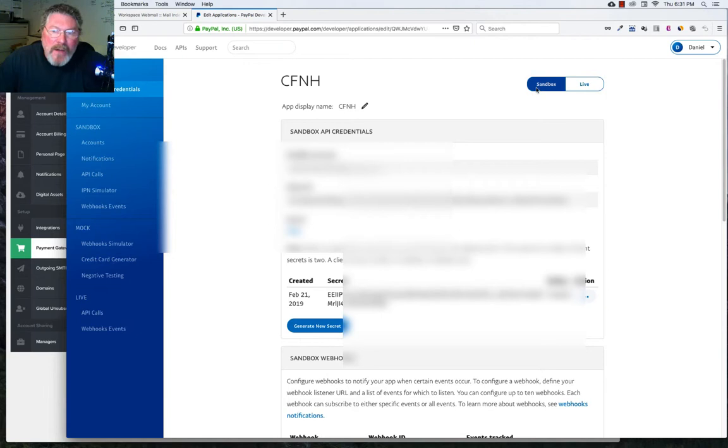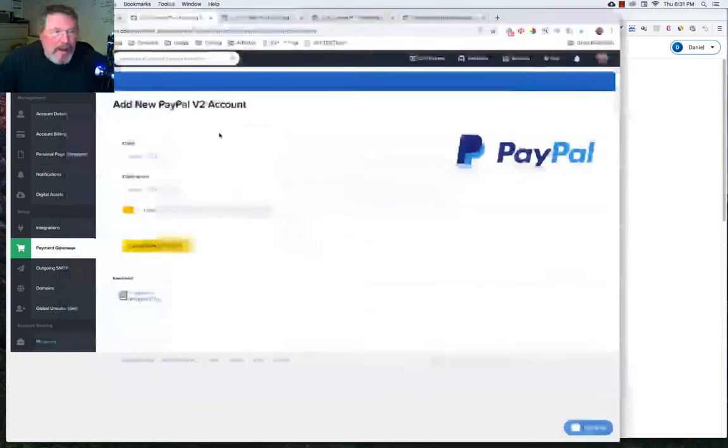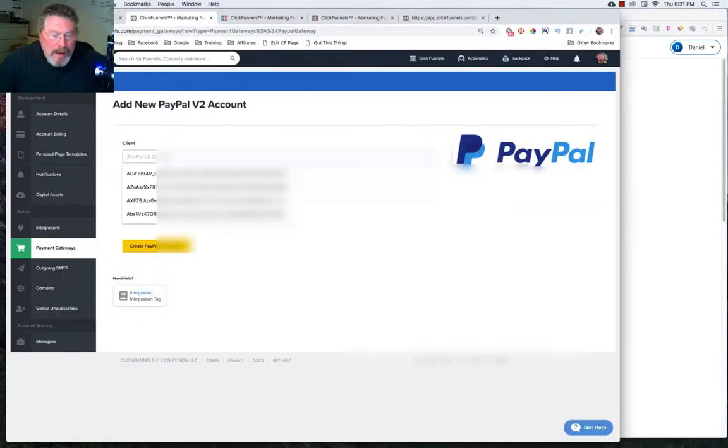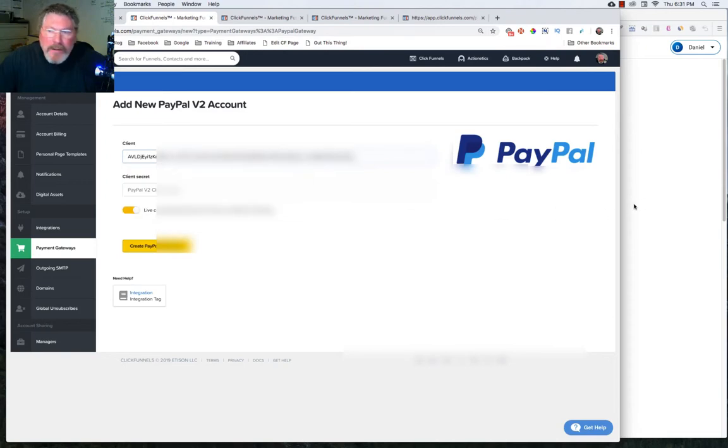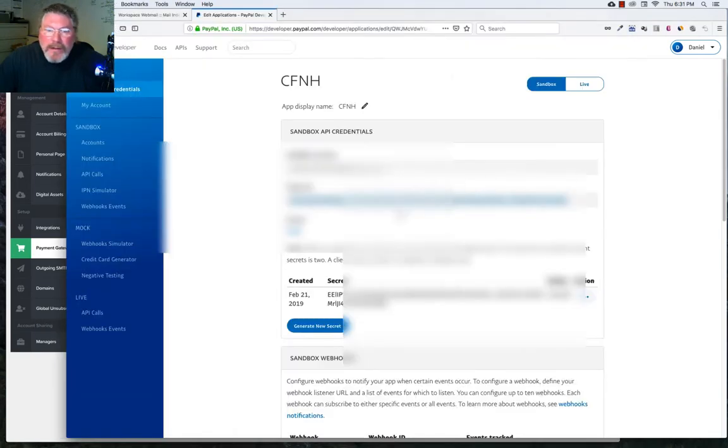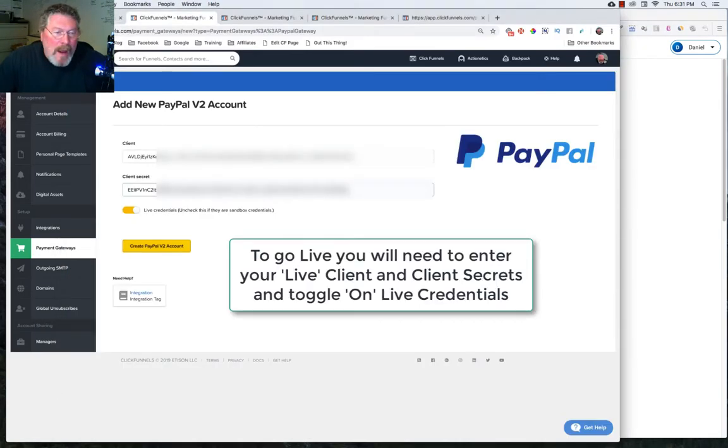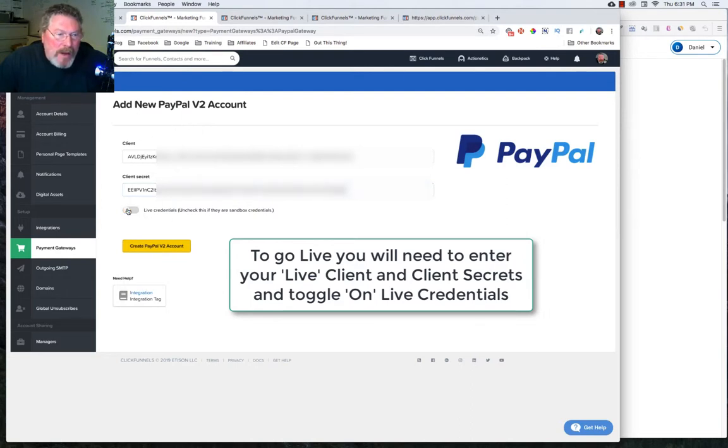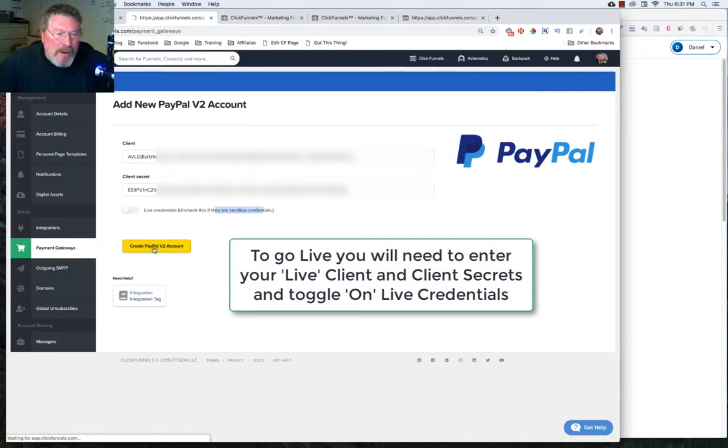So let's start off with our Sandbox client ID. We'll just click on it, highlight it, copy it, and put it into ClickFunnels. We will do the same thing for the secret. And then because we want to run in Sandbox mode, if we uncheck this, it'll leave us into Sandbox mode. And we will click on Create PayPal V2 Account.